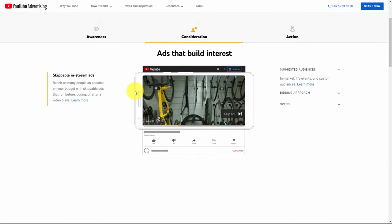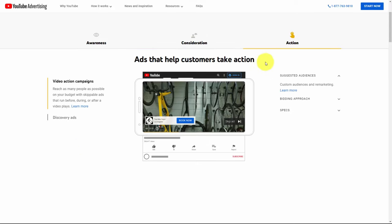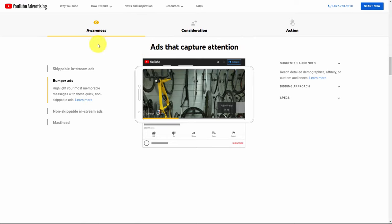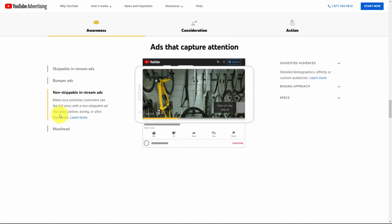In the consideration process you can use skippable in-stream ads, where the goal is to make as many people aware of your products and services as possible. Skippable in-stream ads run before, during, or after a video plays and give the customer the opportunity to click away. Within the action process you have video action ads and discovery ads. Video action ads have a call to action and are skippable, running before, during, and after a video. Non-skippable in-stream ads play before, during, and after the video and force the customer to watch the entire ad.